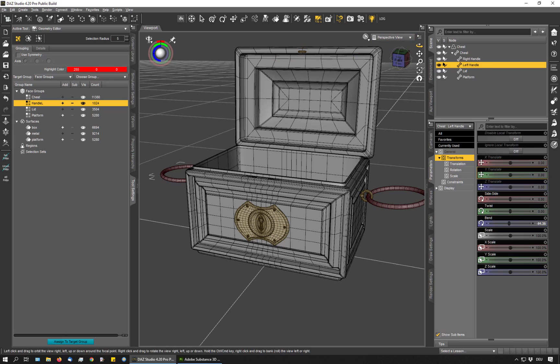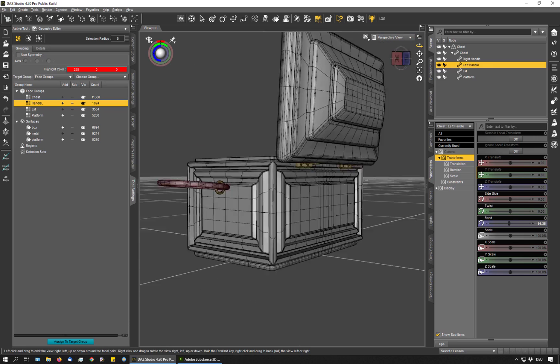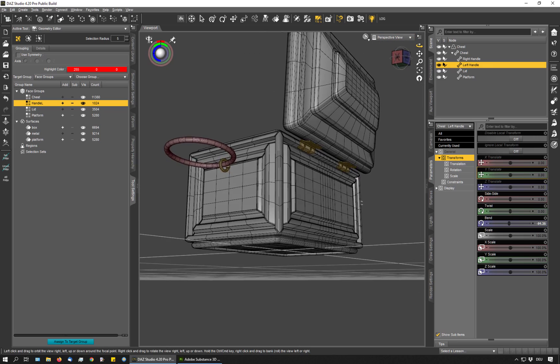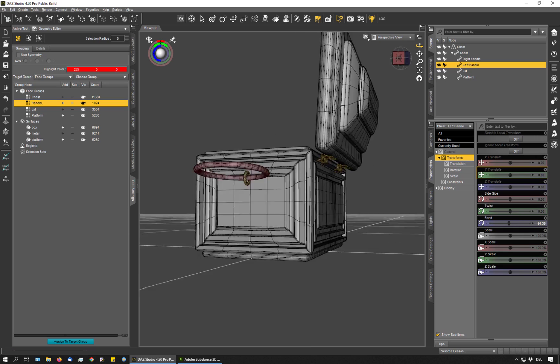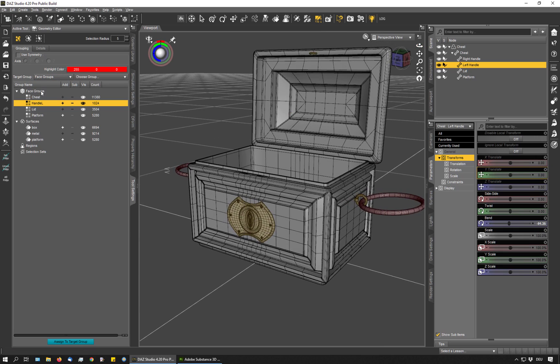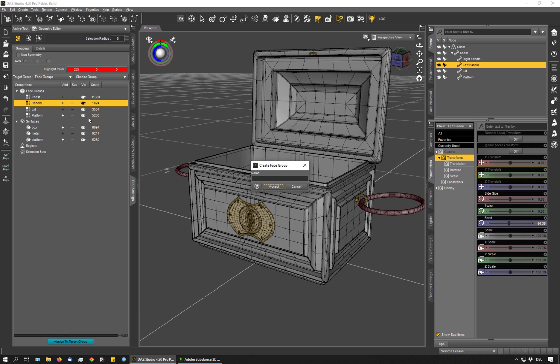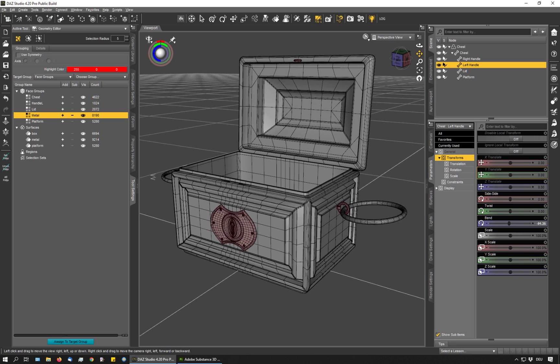this part of the lock and my hinges at the back, which are also sitting right on top of the wooden surface. And I create a new group with a right click. Create face group from selected. And I'm going to call that metal. OK, deselect. So now this is done.